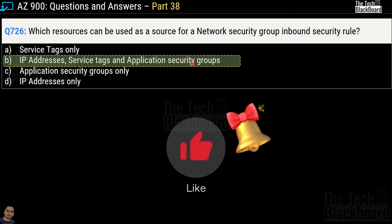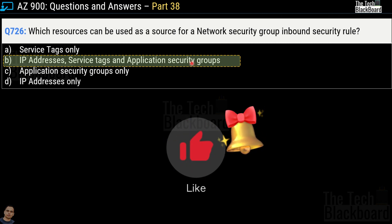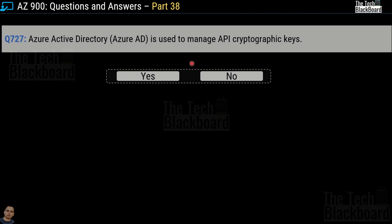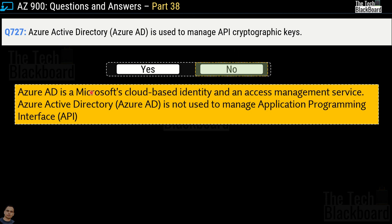If this helped, please like the video — it really motivates us and helps us reach more wonderful audience. Question number 727: Azure Active Directory is used to manage API cryptographic keys — true or false? The correct answer is no, this is an incorrect statement. Azure Active Directory is a Microsoft cloud-based identity and access management service and has nothing to do with managing API cryptographic keys.